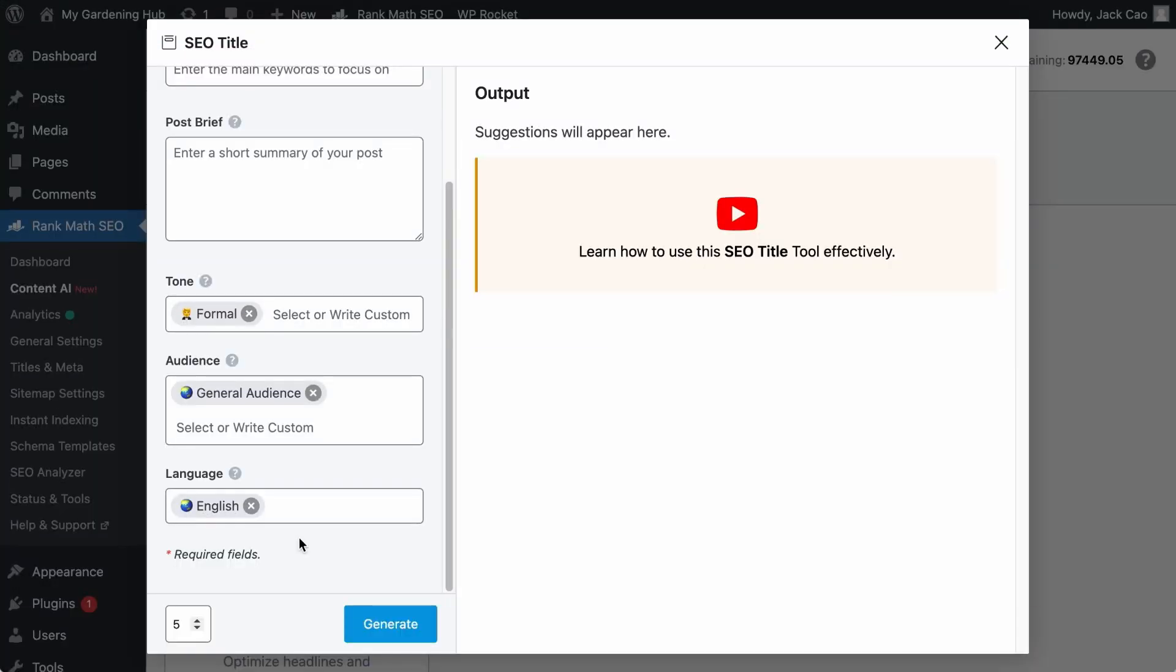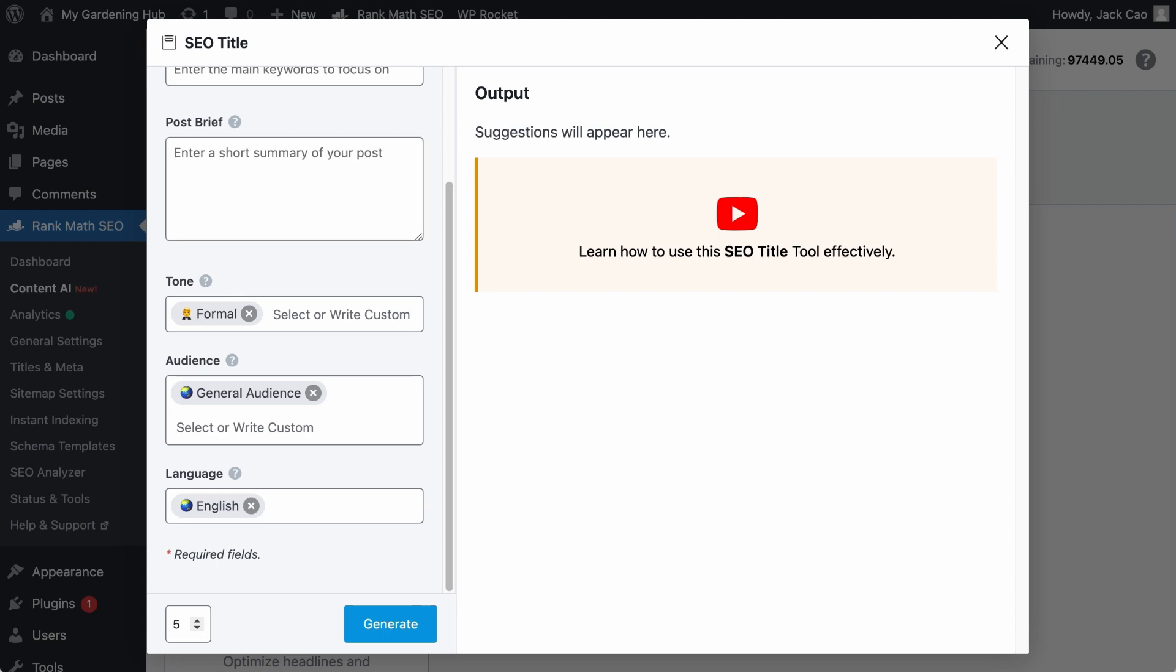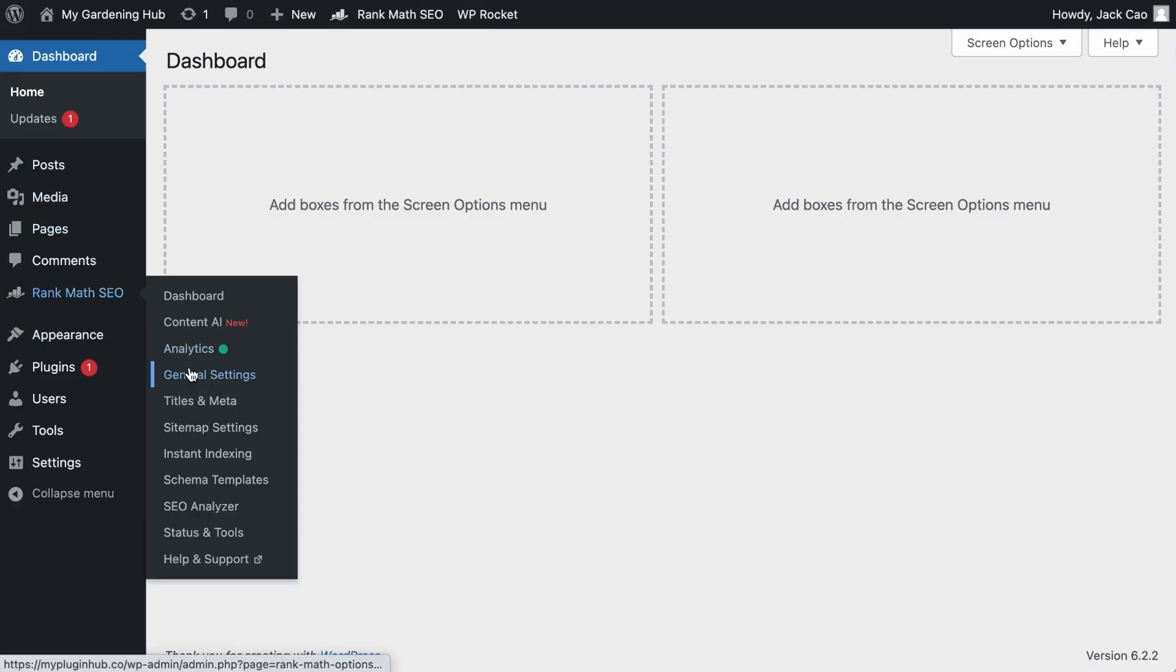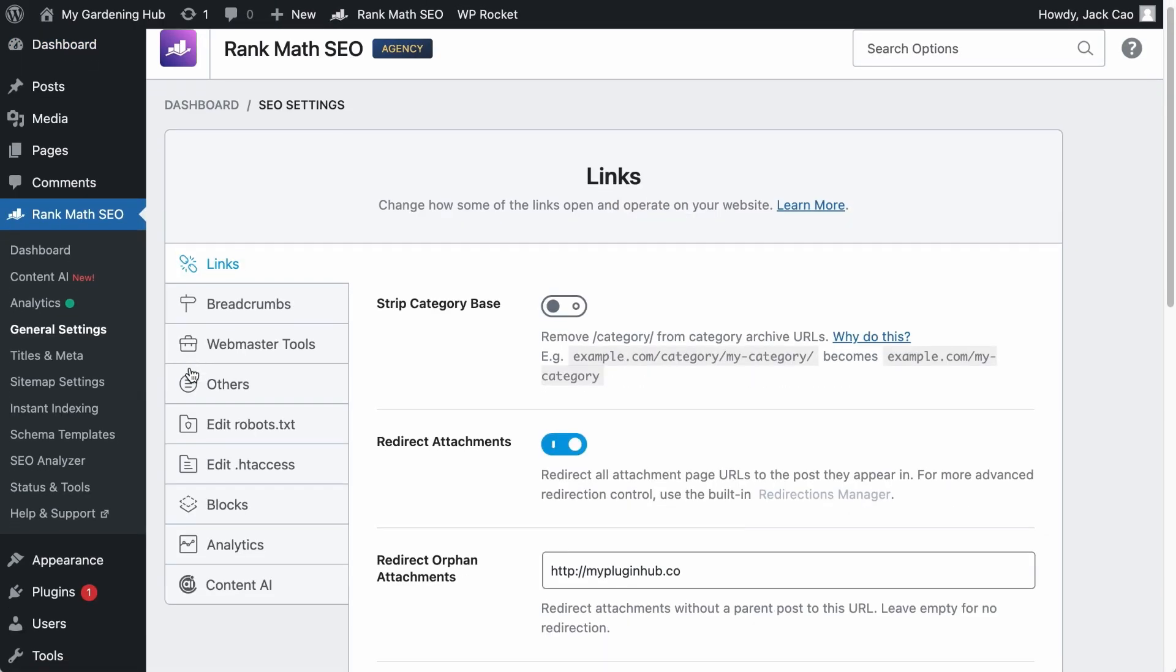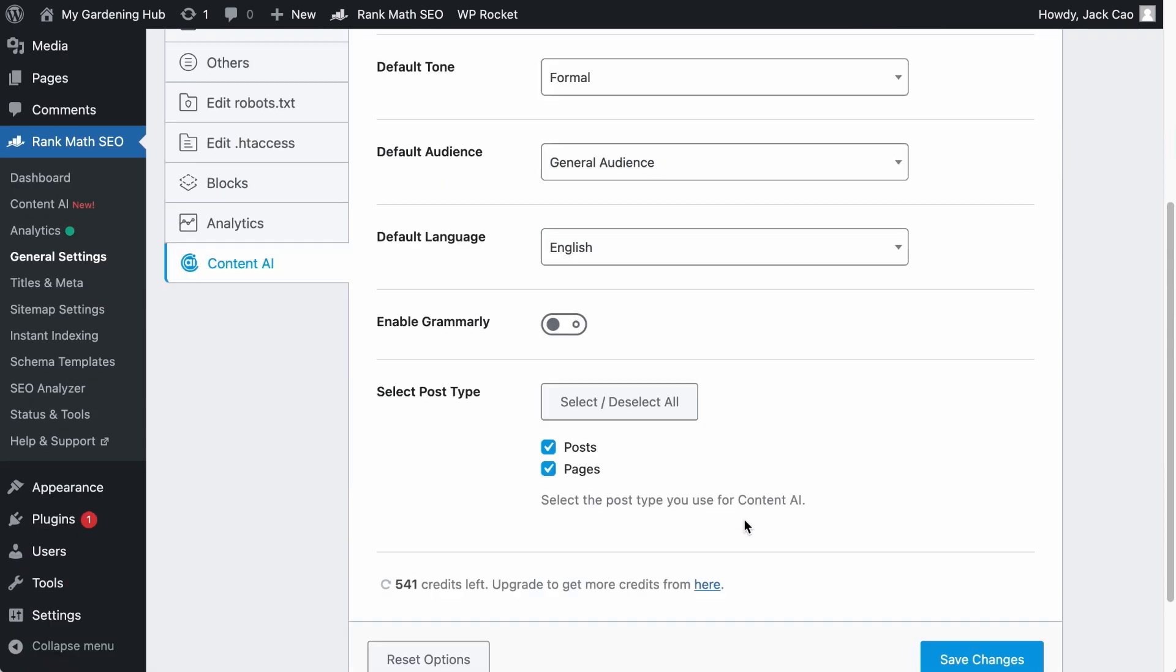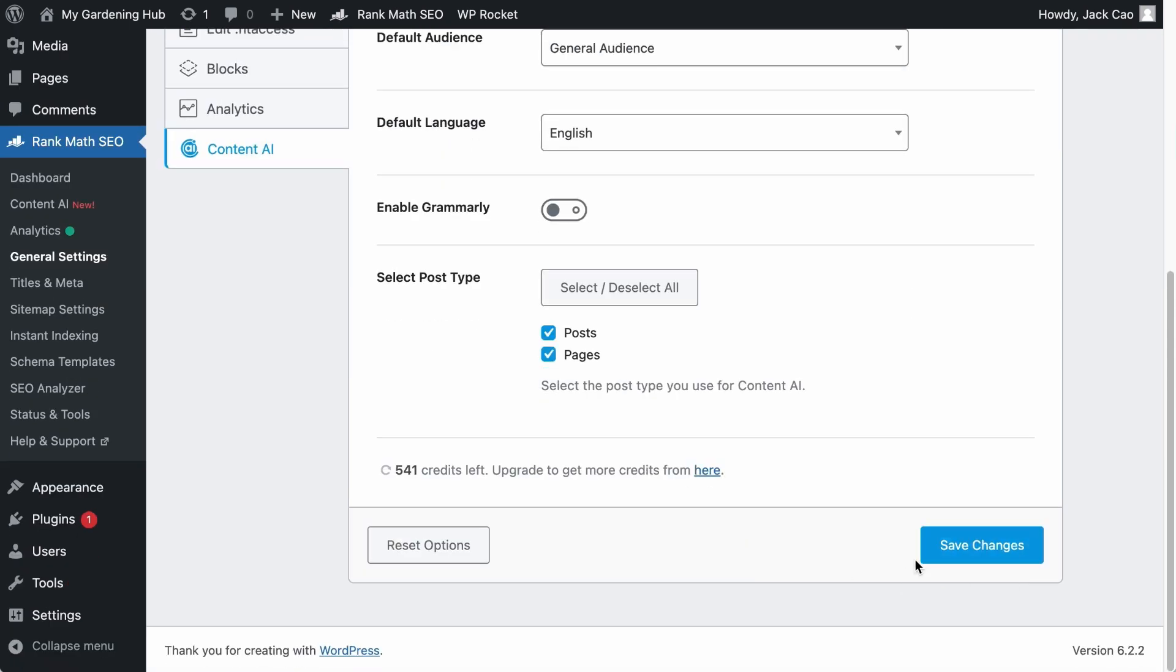By default, the formal tone, the general audience, and the English language are selected. If you want to change these default settings, on your WordPress dashboard, go to Rank Math's General Settings. Under the Content AI settings, here's where you can change the default settings. But whenever you make any changes, remember to save them.